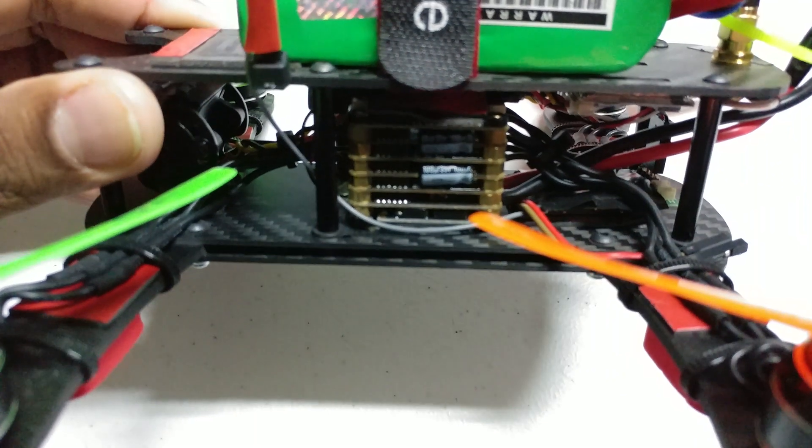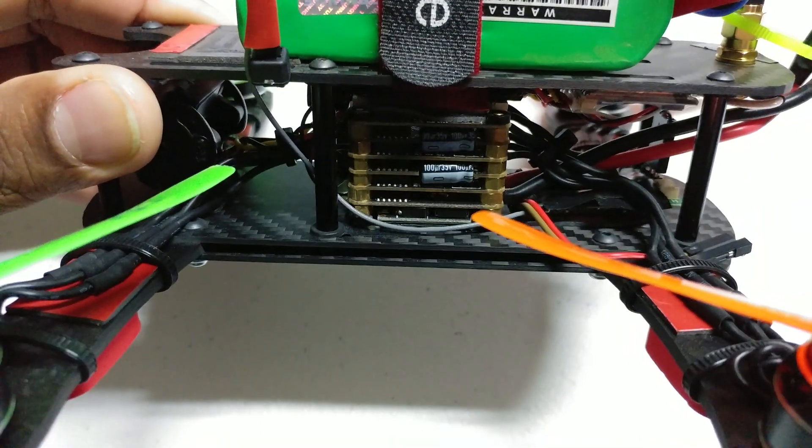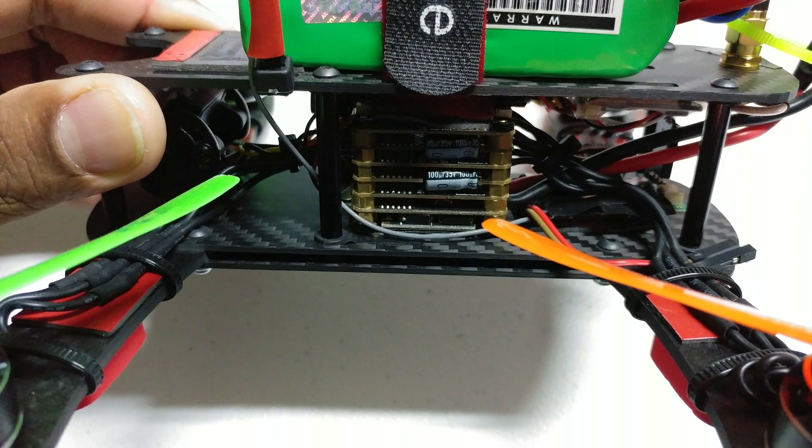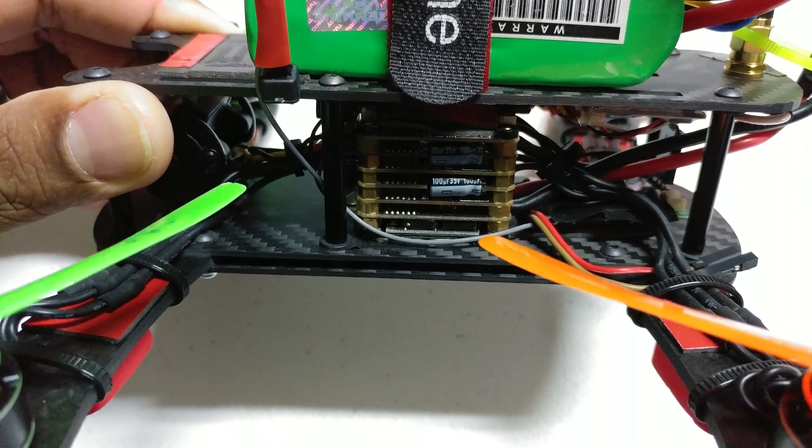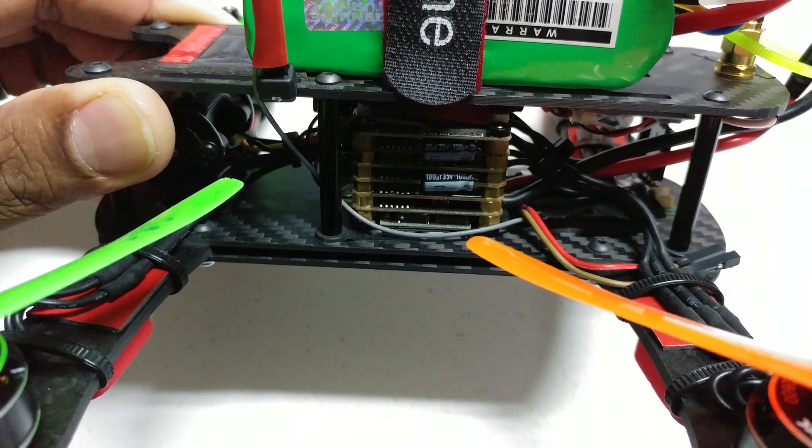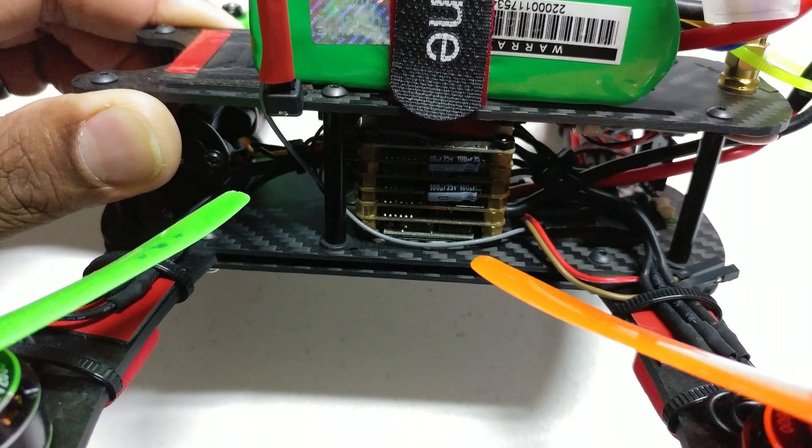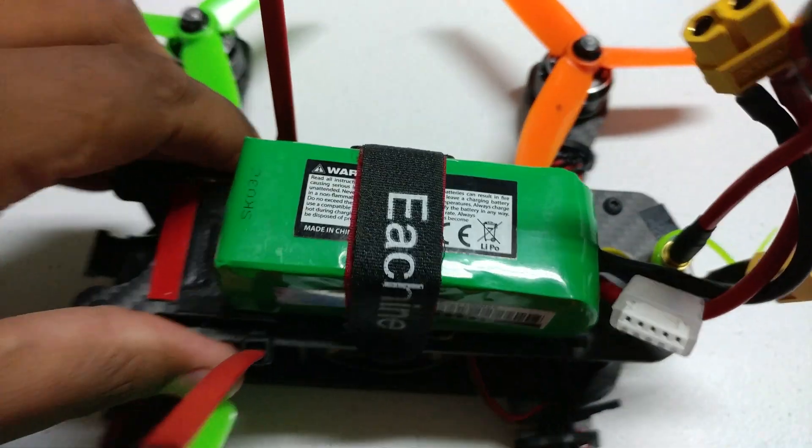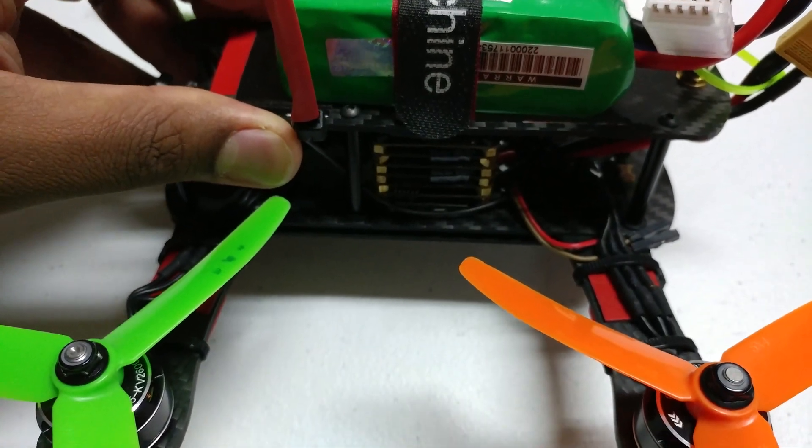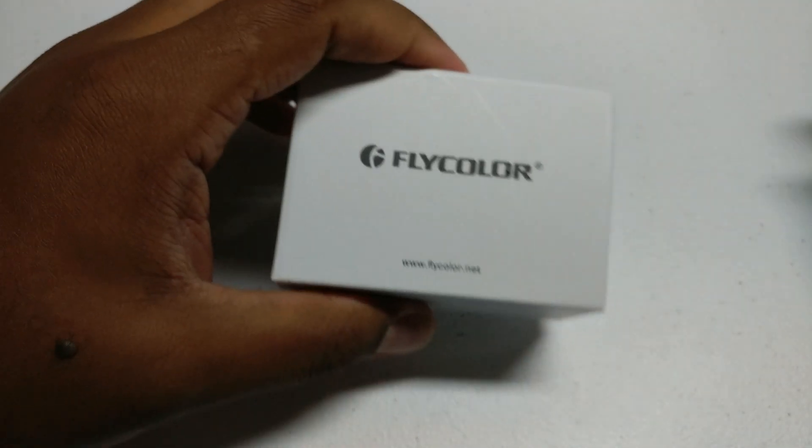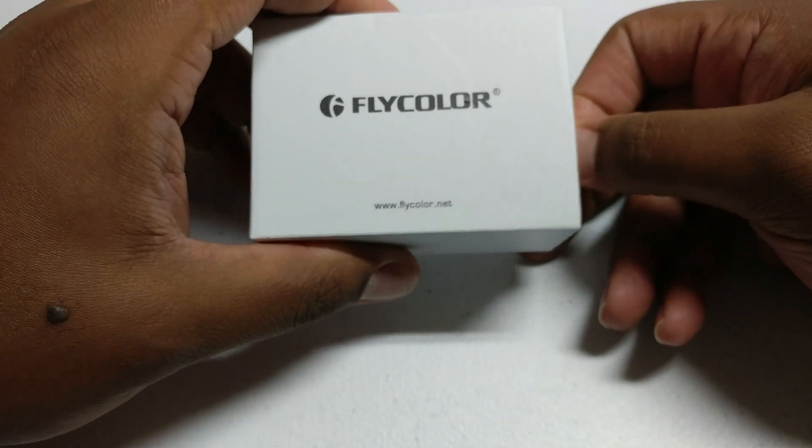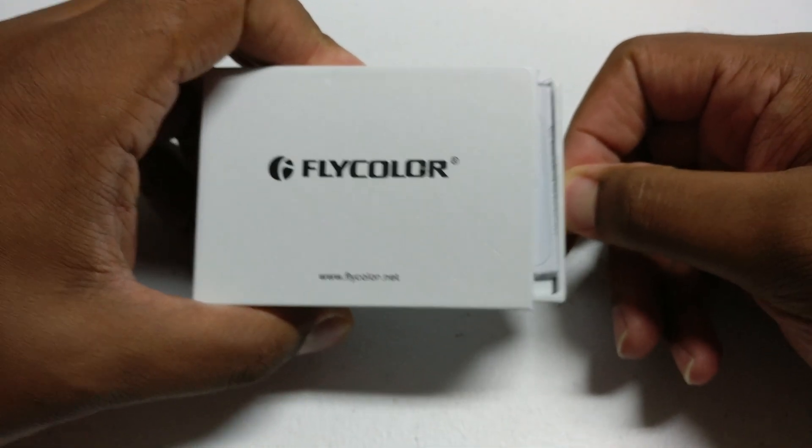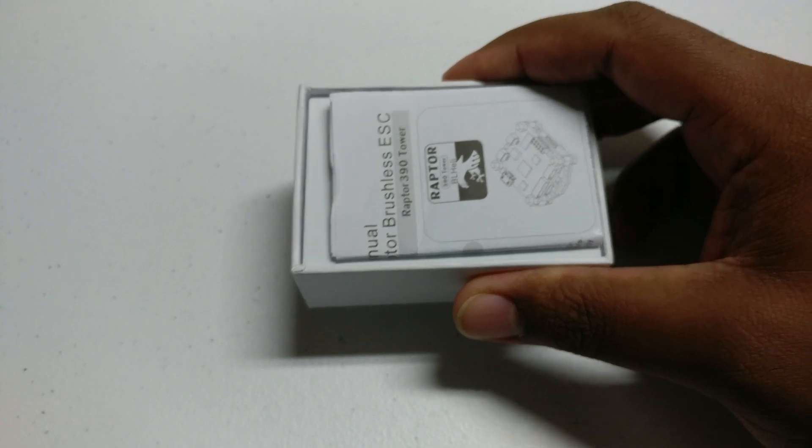The thing about this is, if you can count here, it's a six-tiered stack. The PDB is one, four ESCs are each their own stack, and the flight controller on top. This thing performs great, never had any issue with this, but this is $140. The Raptor is a little under $80, so almost half price.